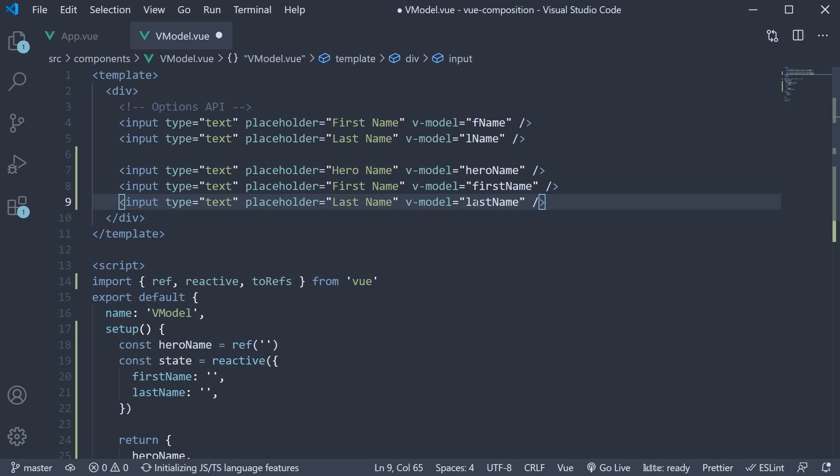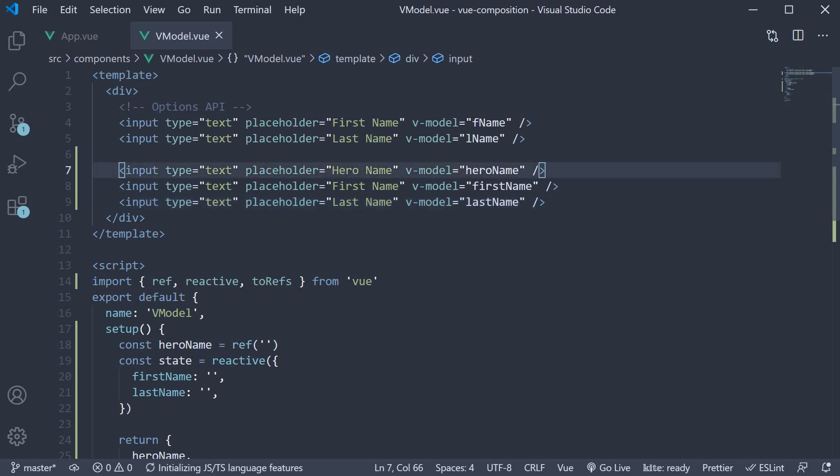As you can see, with vmodel directive as well, we don't have to unpack the value from hero name. We directly use the constant. Reactive as well is straightforward to use. Let's now save the file and head back to the browser to ensure this works as expected.